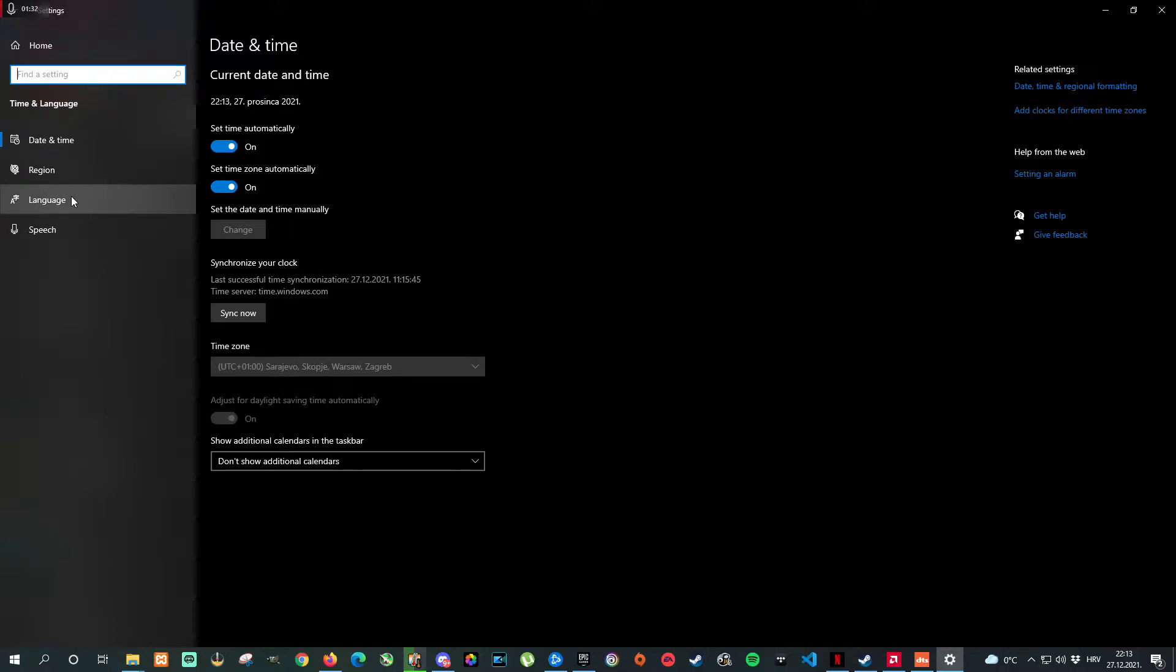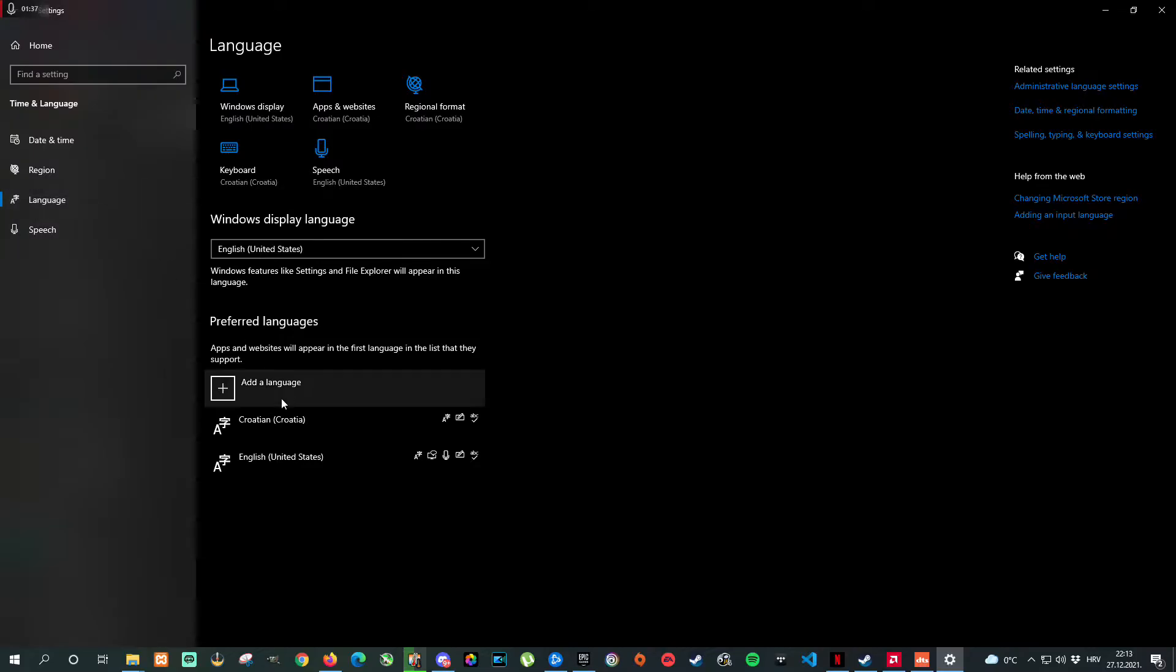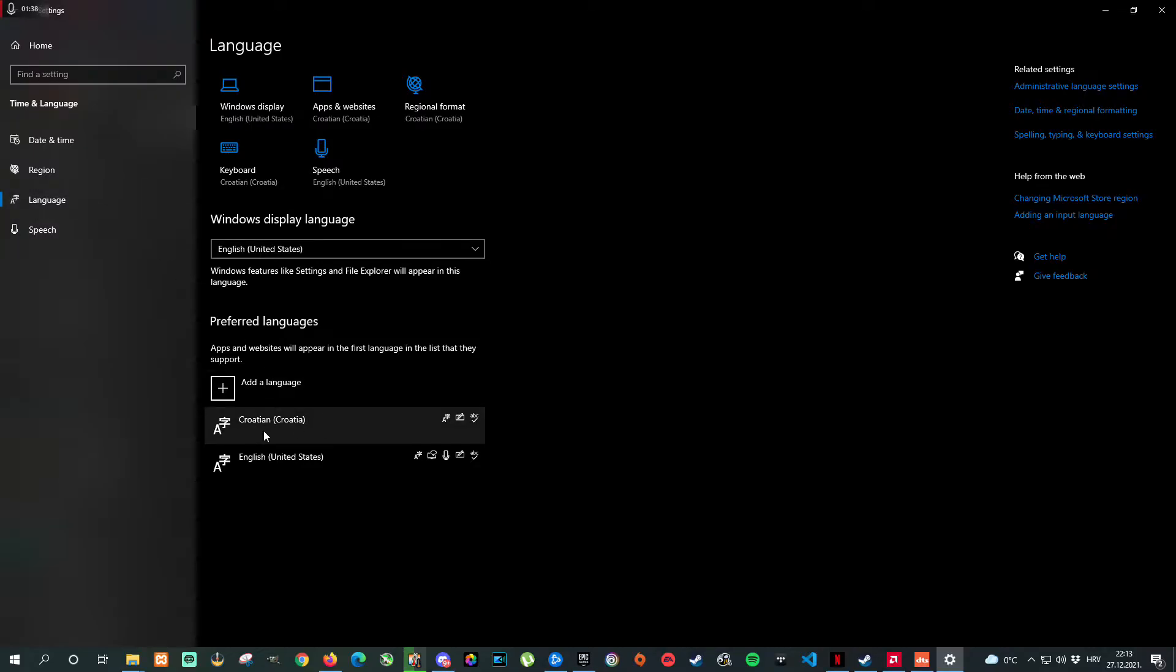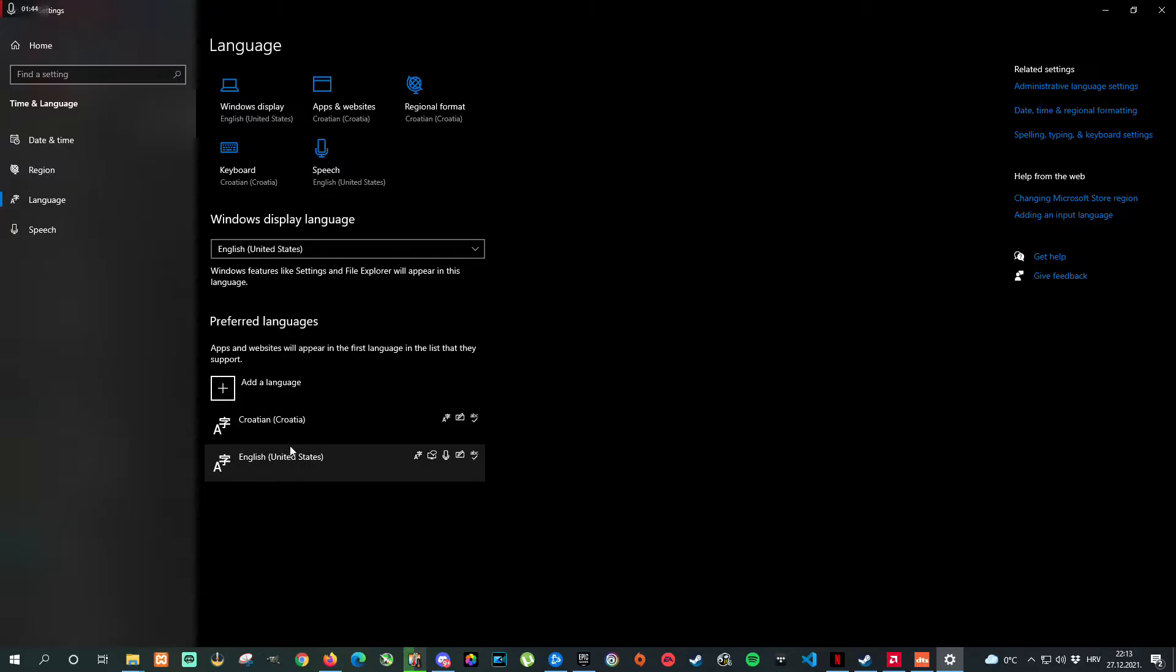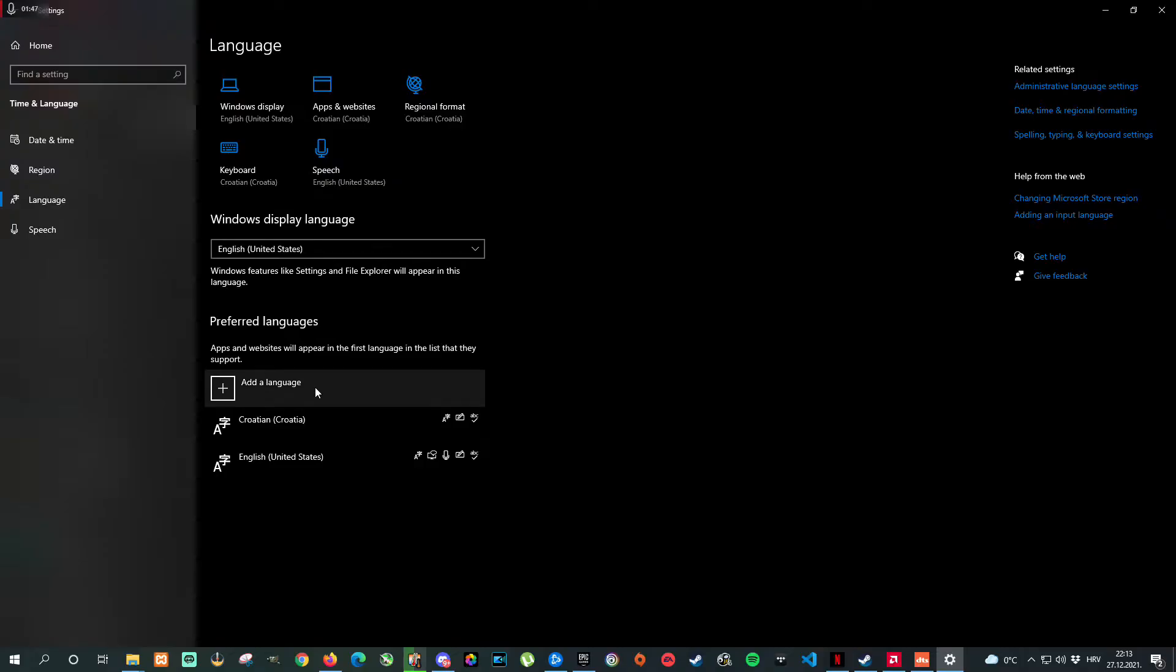Language, and here as you can see I have my native language which is default. If you don't have English United States then you need to edit. Why United States? Simply because most like 100% of games, let's say all games are available in the United States, so you need to select this region.